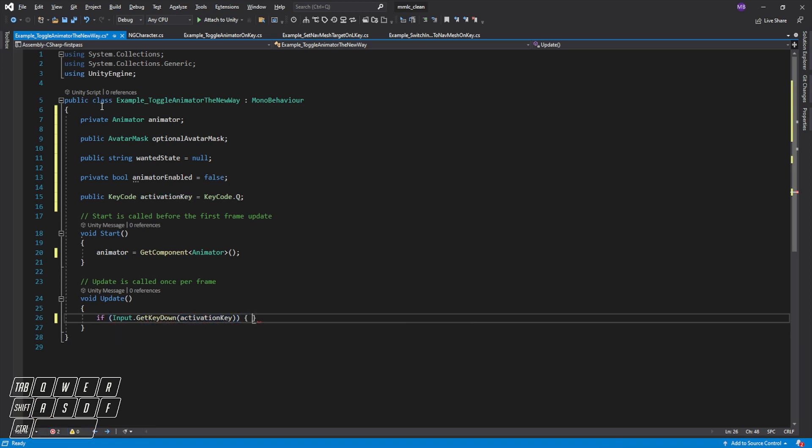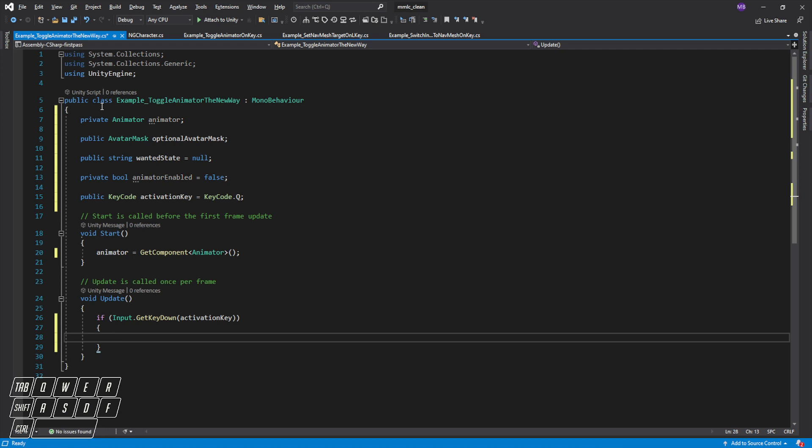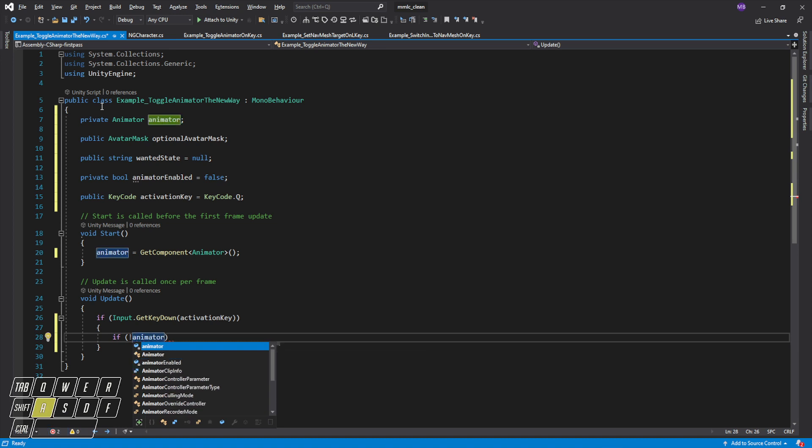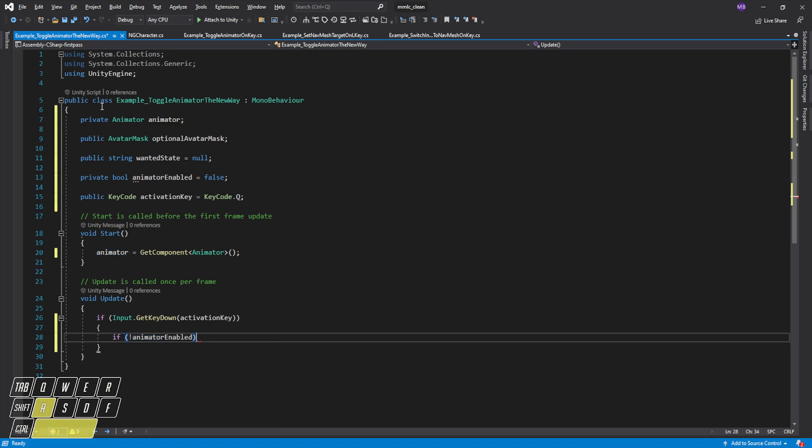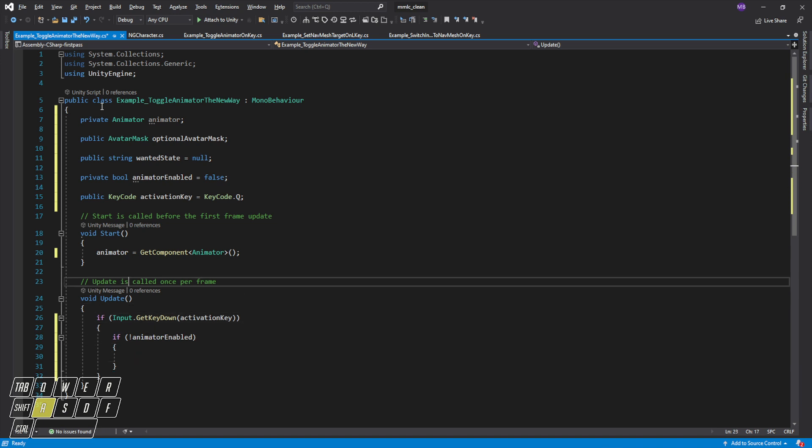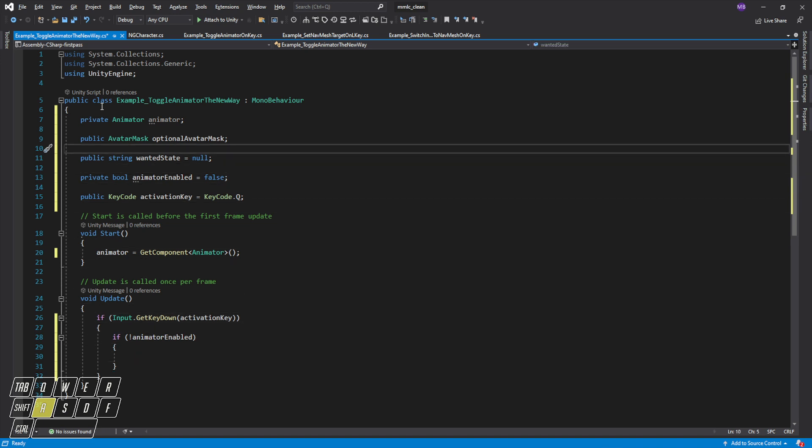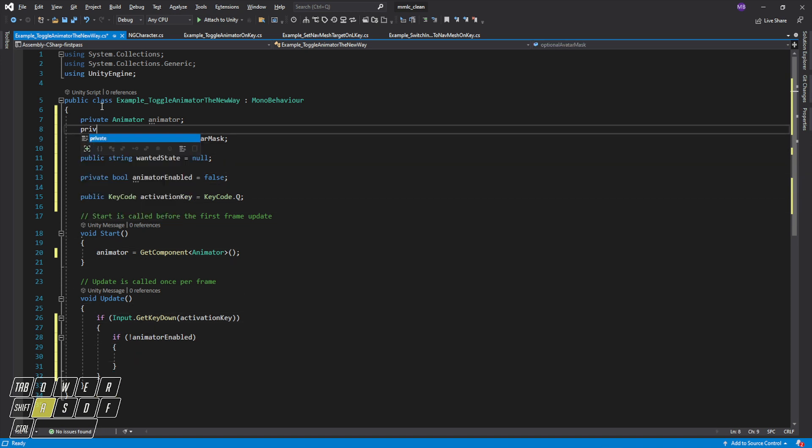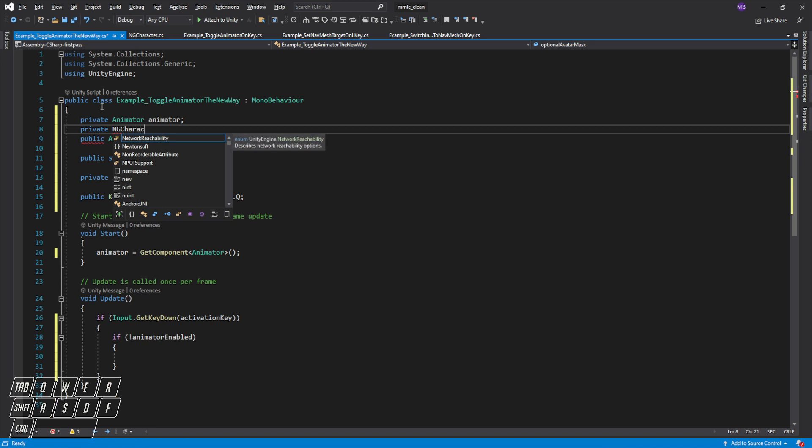So whenever they press the key then we're going to want to do something. So if the animator isn't enabled, first things first we're going to set the mask. And so we will need a private MxMCharacter object.